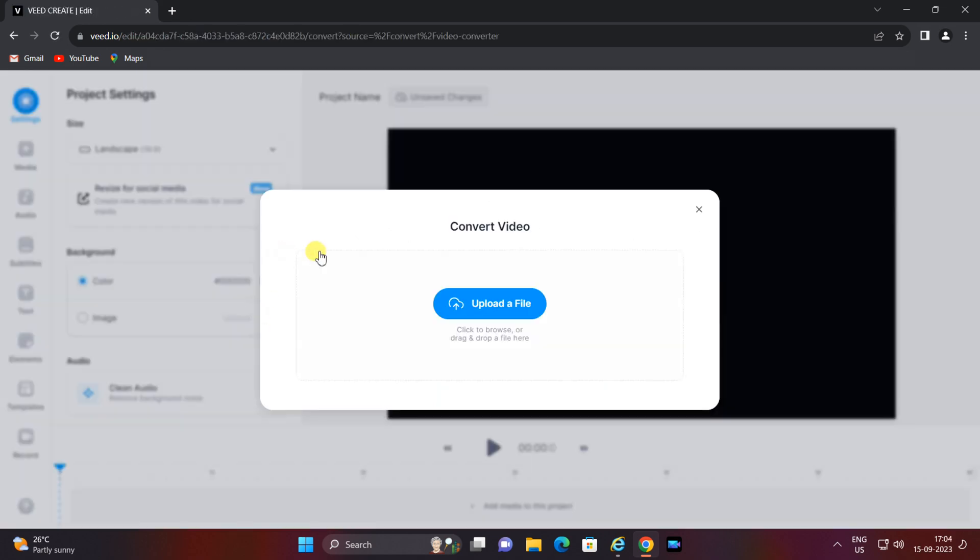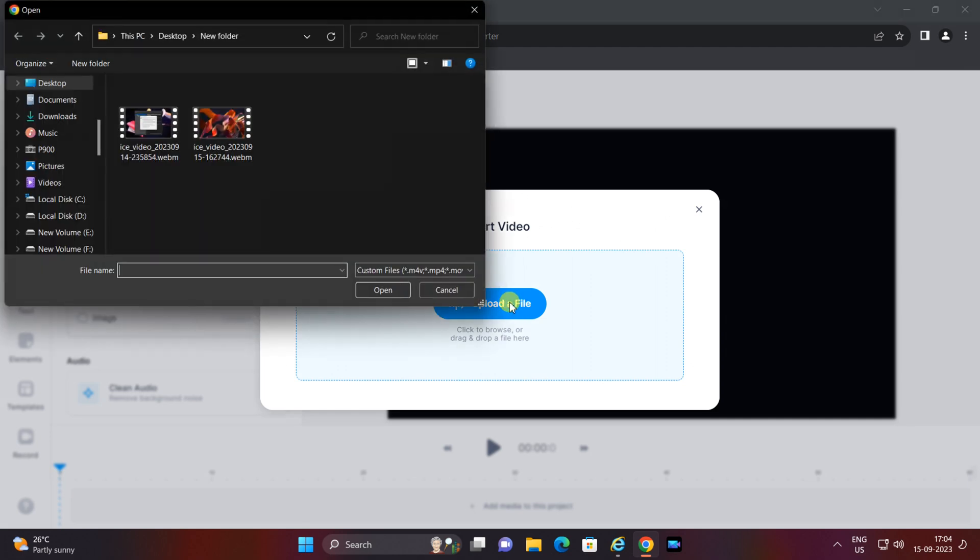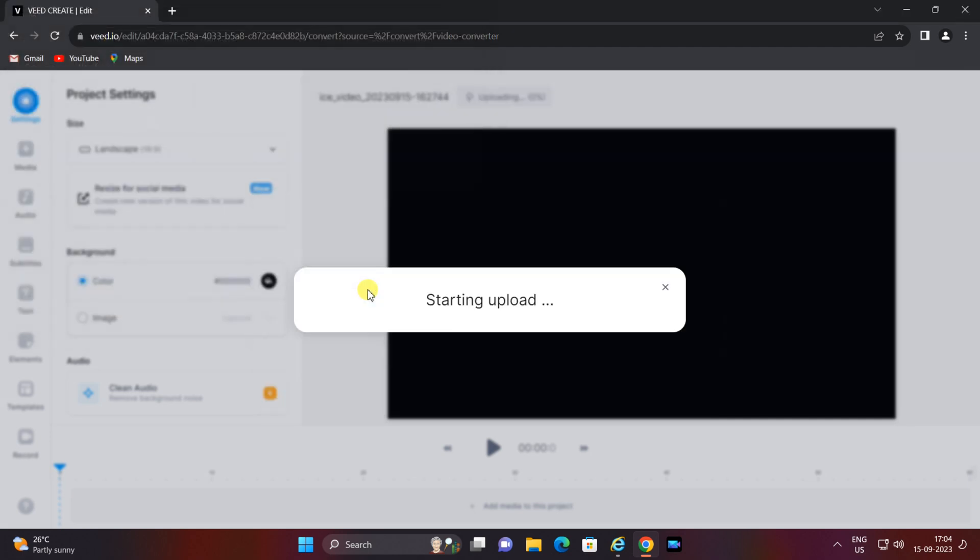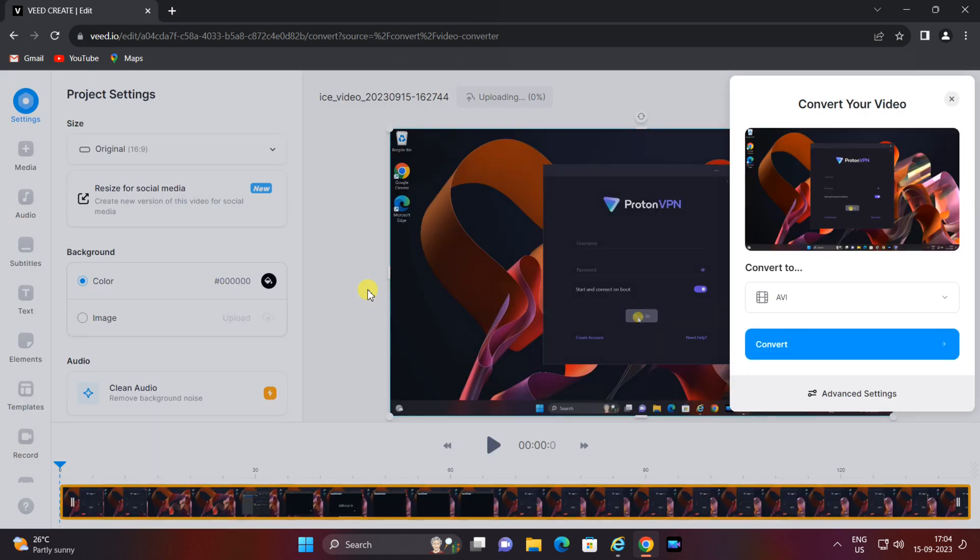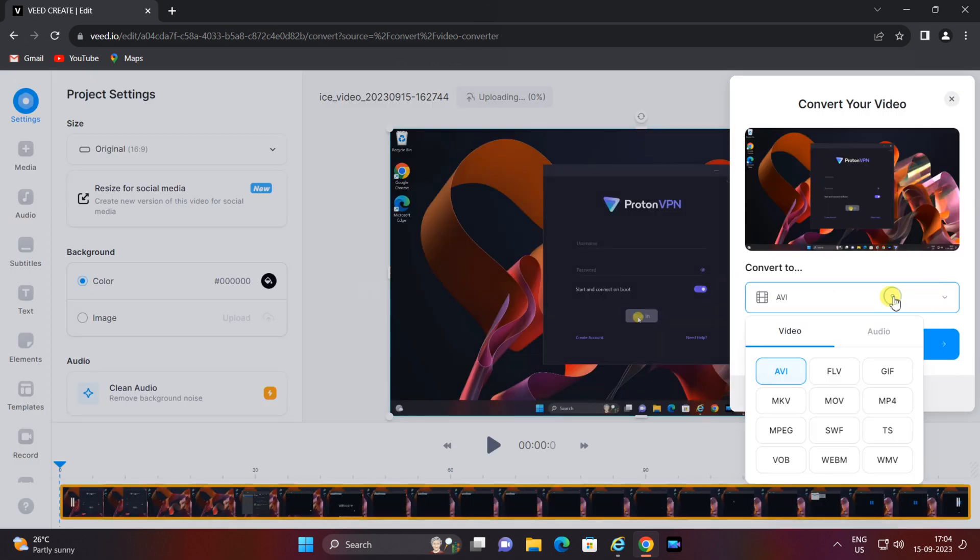To select and upload your WebM video, you can also drag and drop the file into the designated area. V.io will quickly process your file. Once your WebM video is uploaded, you'll see it in the v.io editor.